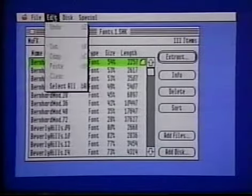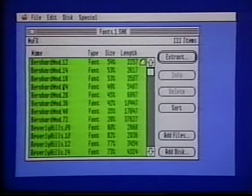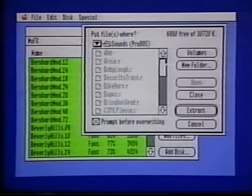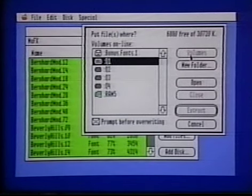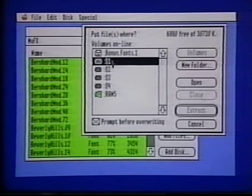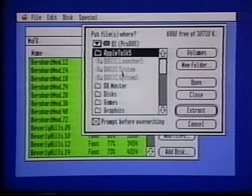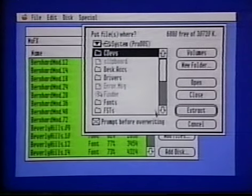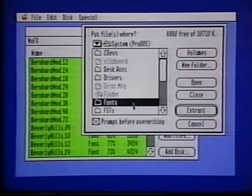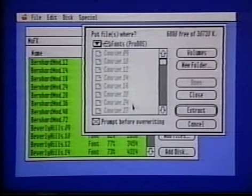Choose Select All from the Edit menu. Then click Extract. Click Volumes. Then open your hard drive startup partition — Q1 in our case — then open the System folder and the Fonts folder. Finally, click Extract.